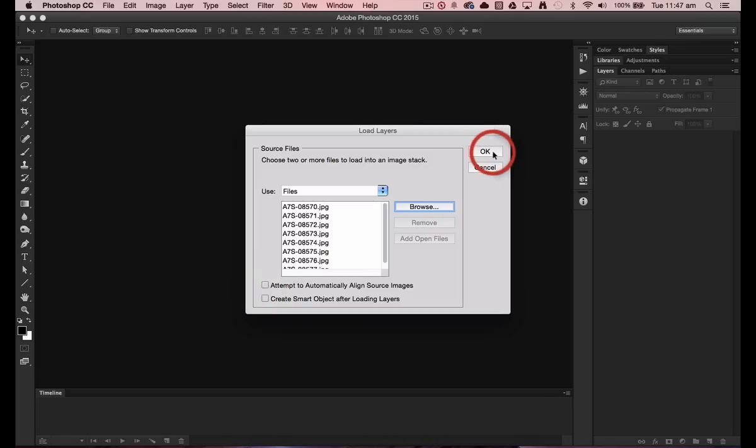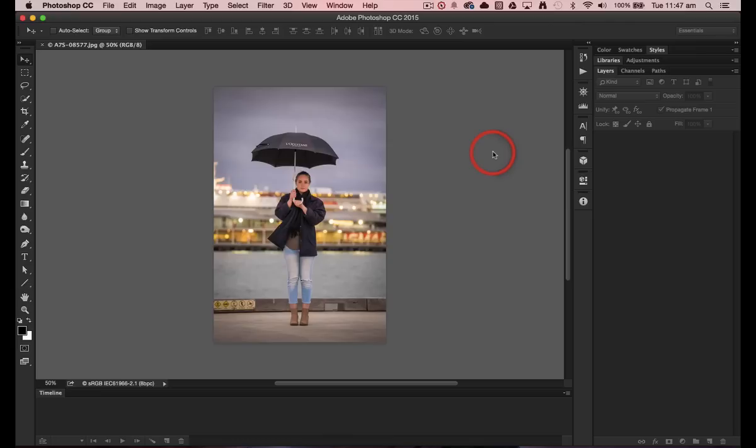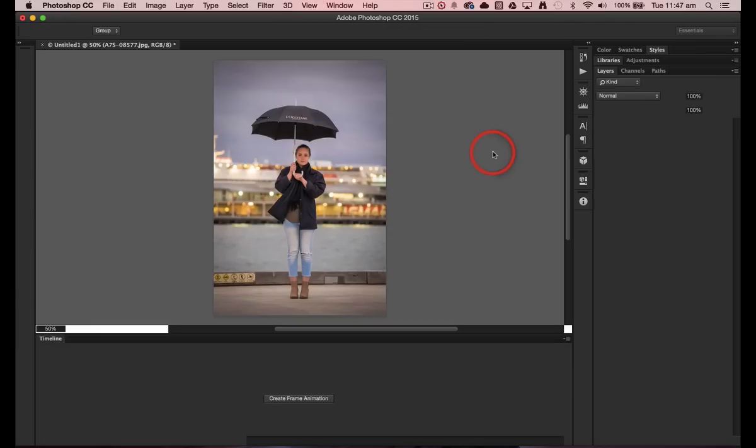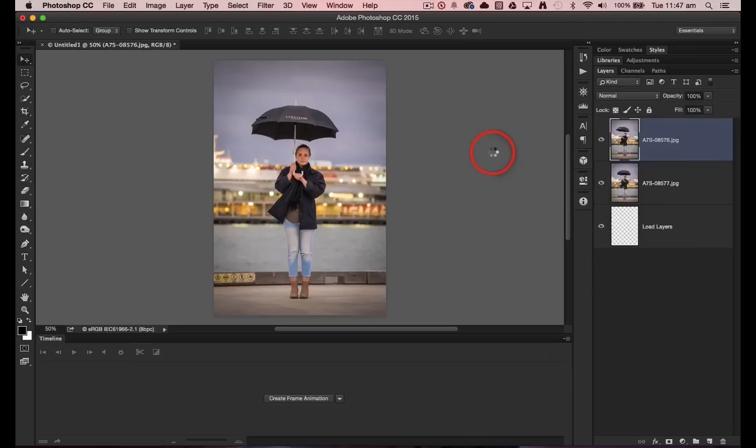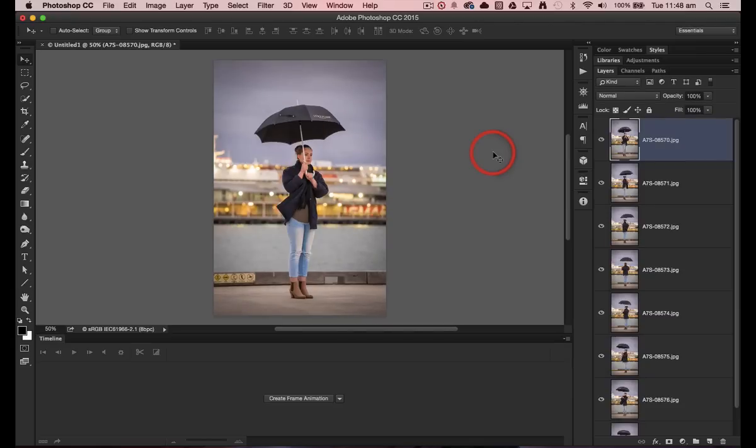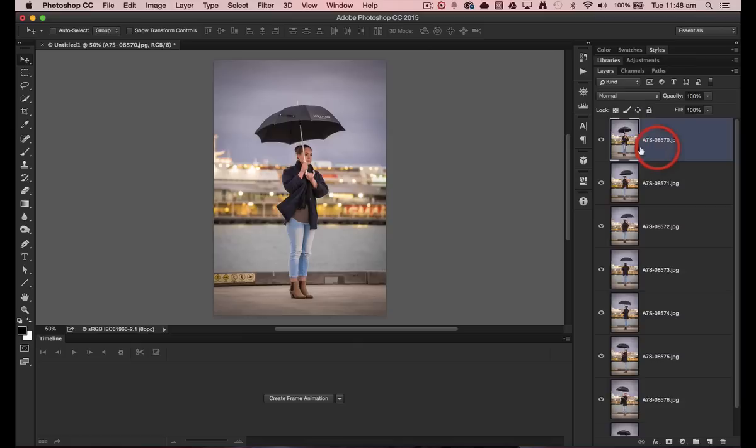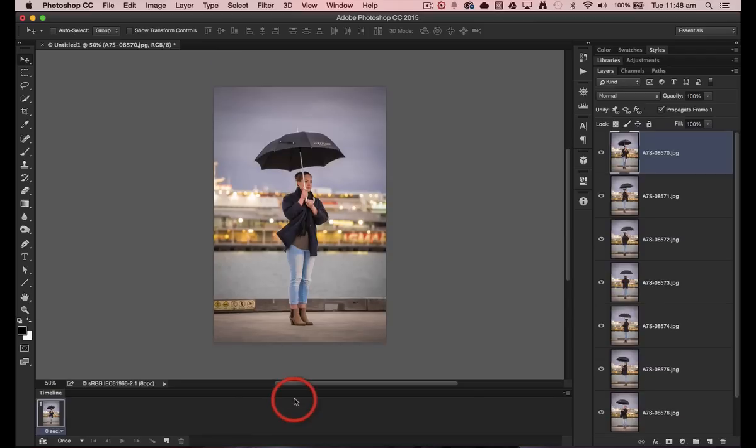So now we'll select OK, and now we can see that we have one of the images appearing. This is the top frame here. Now in order to create the animated GIF, we're going to have to come to the timeline panel and click on the create frame animation.